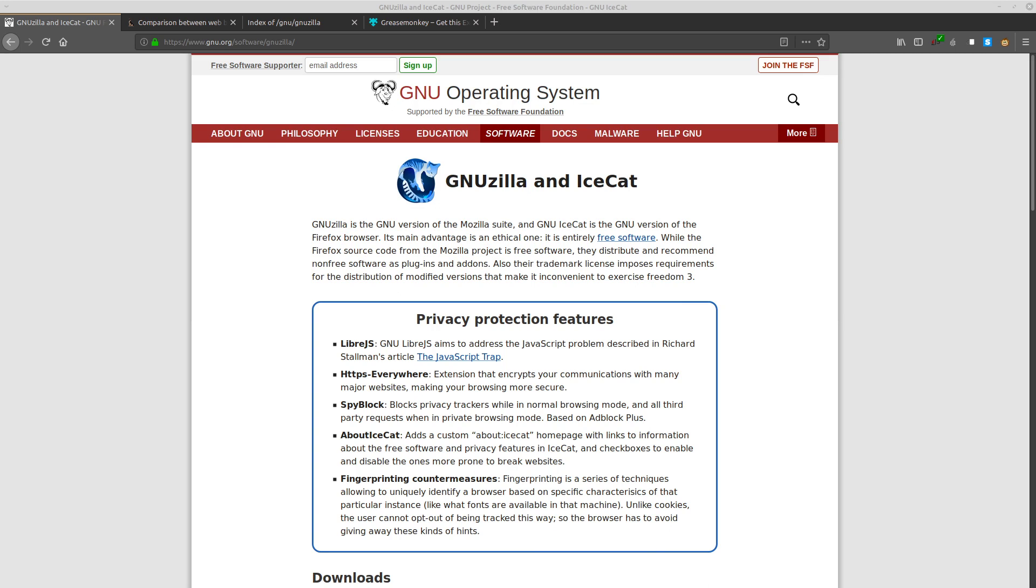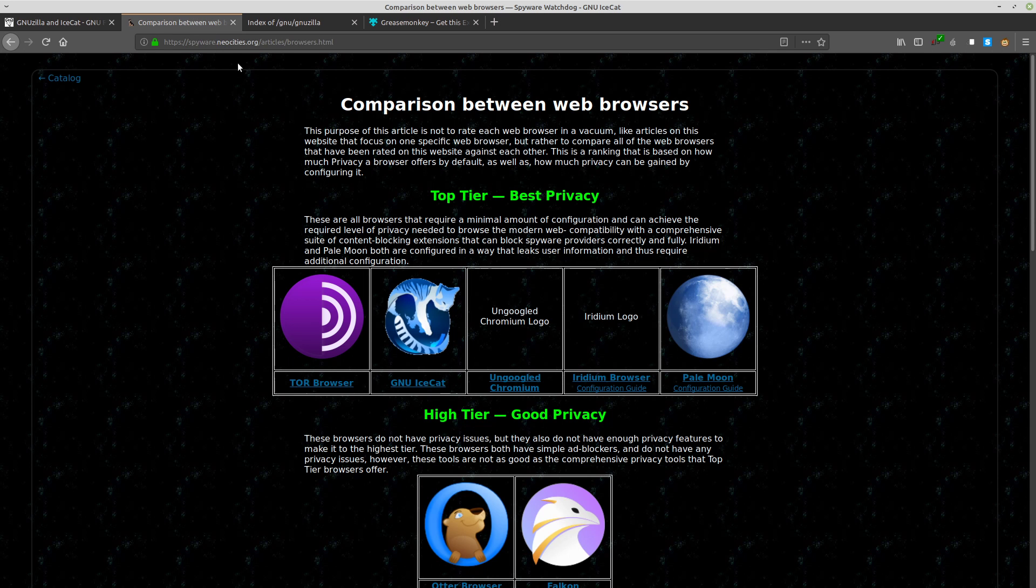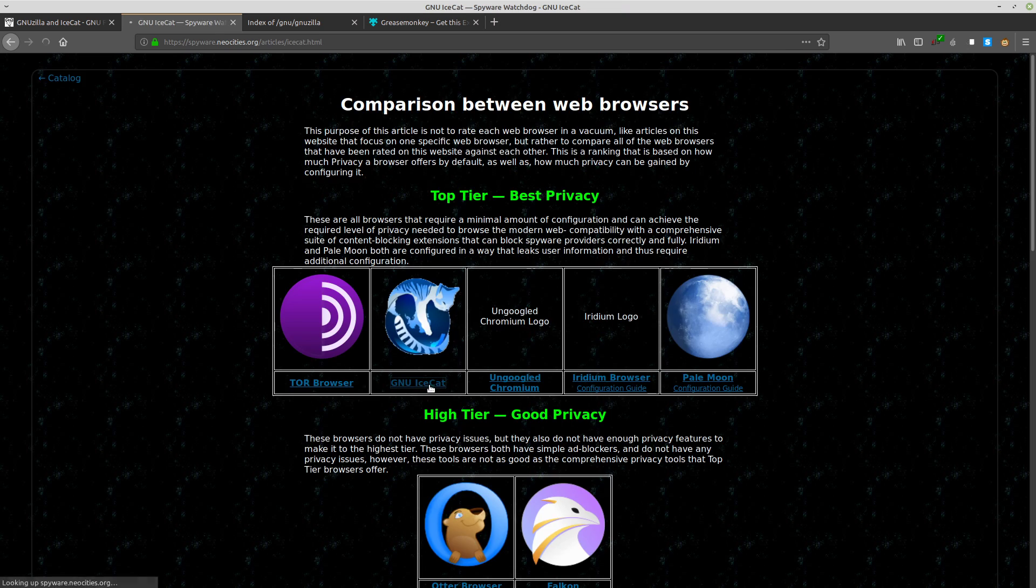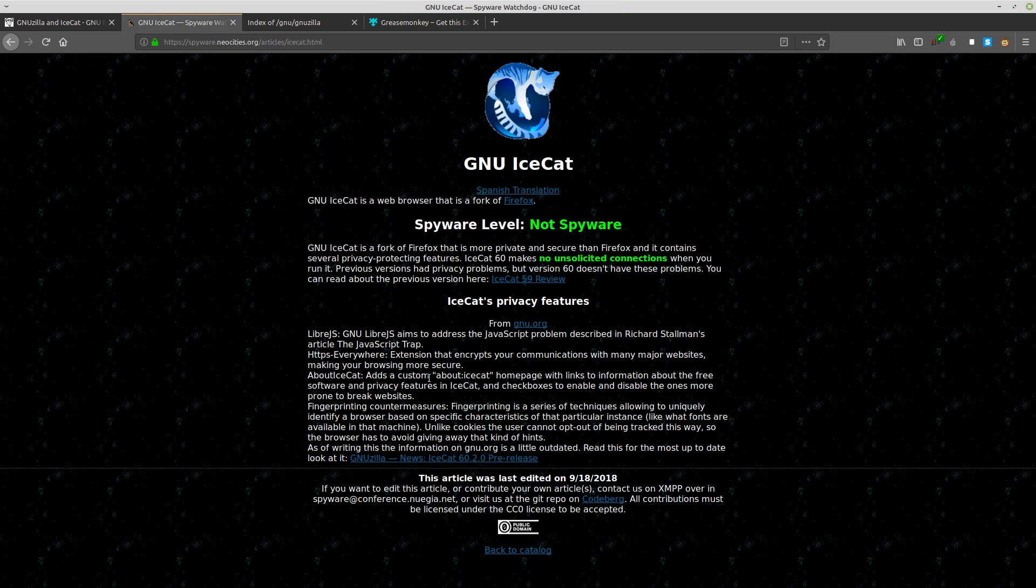GNU IceCat, formerly known as GNU IceWeasel, is a free software rebranding of the Mozilla Firefox web browser distributed by the GNU Project. It is compatible with Linux, Windows, Android, and macOS, and is one of the highest rated browsers on spyware.neocities.org. It has the rating of not being considered spyware because out of the box it is secure and privacy-respecting.